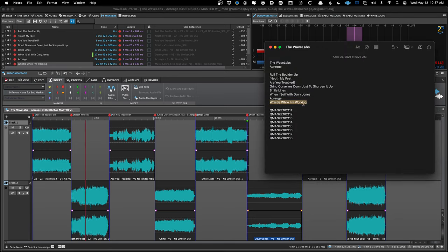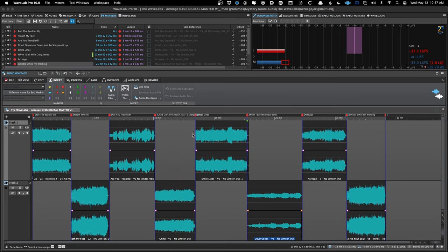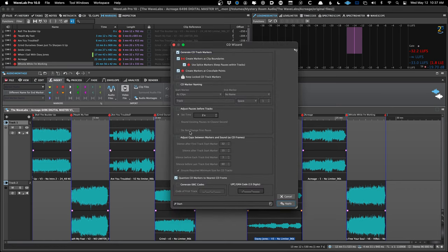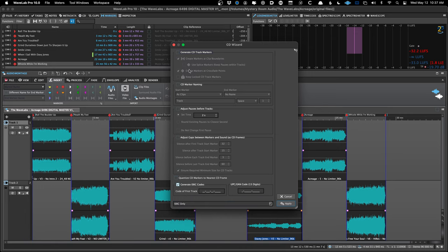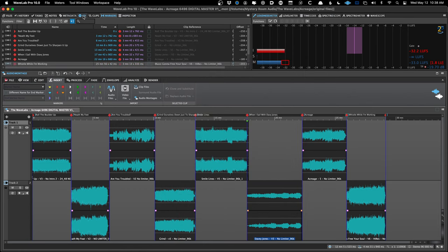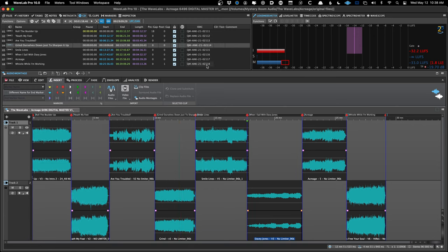Now back to ISRC codes — sometimes you get them later or forget you have them. I like to copy the first code and use Cmd+Ctrl+C to get the CD Wizard back. Be careful here — you don't want to make new markers again. Use a preset called 'ISRC Only' or manually uncheck all boxes except ISRC codes. Paste in the first code, press Apply, and all the codes will be incremented correctly. If this project had random ISRC codes, you can double-click and manually enter them.